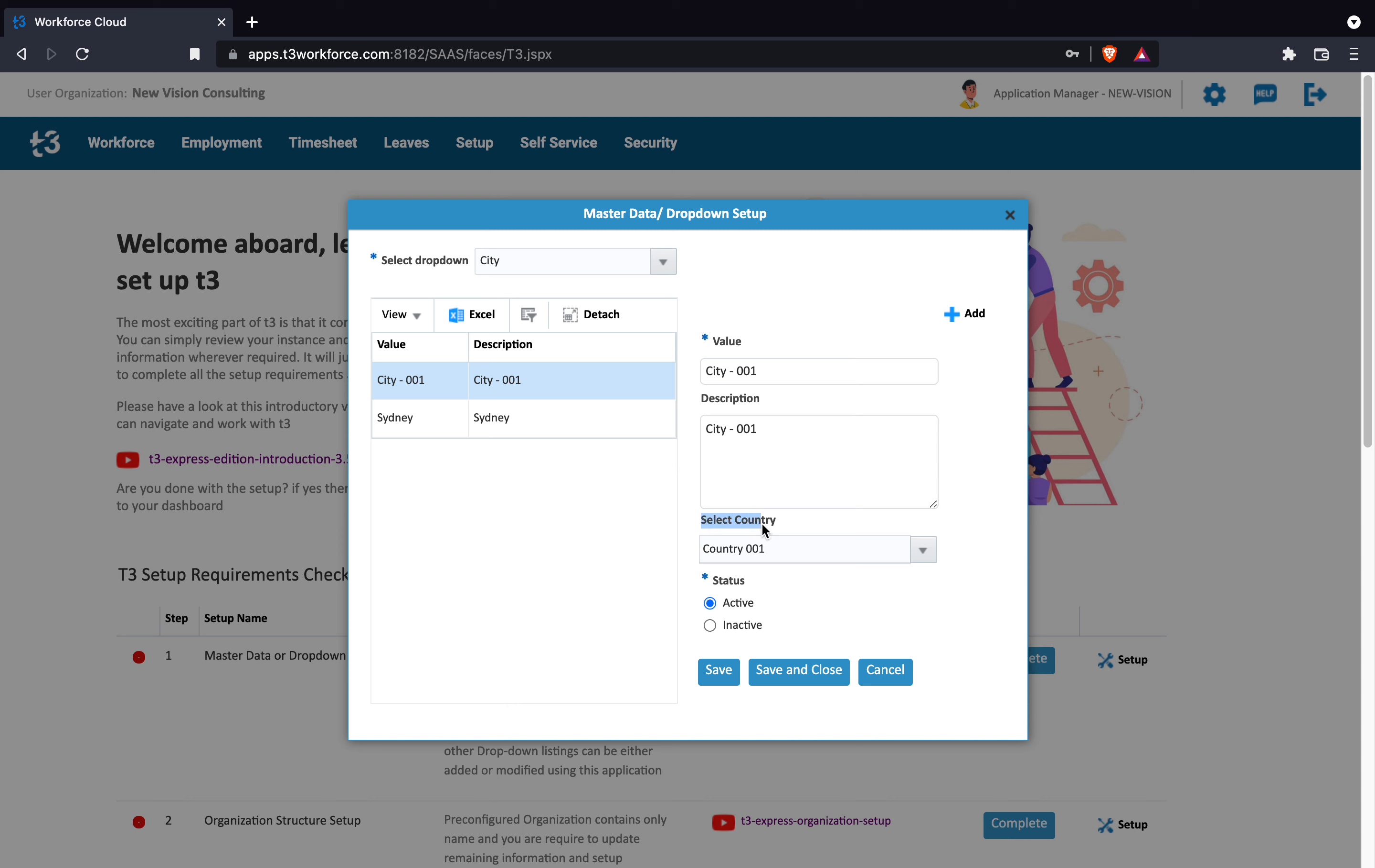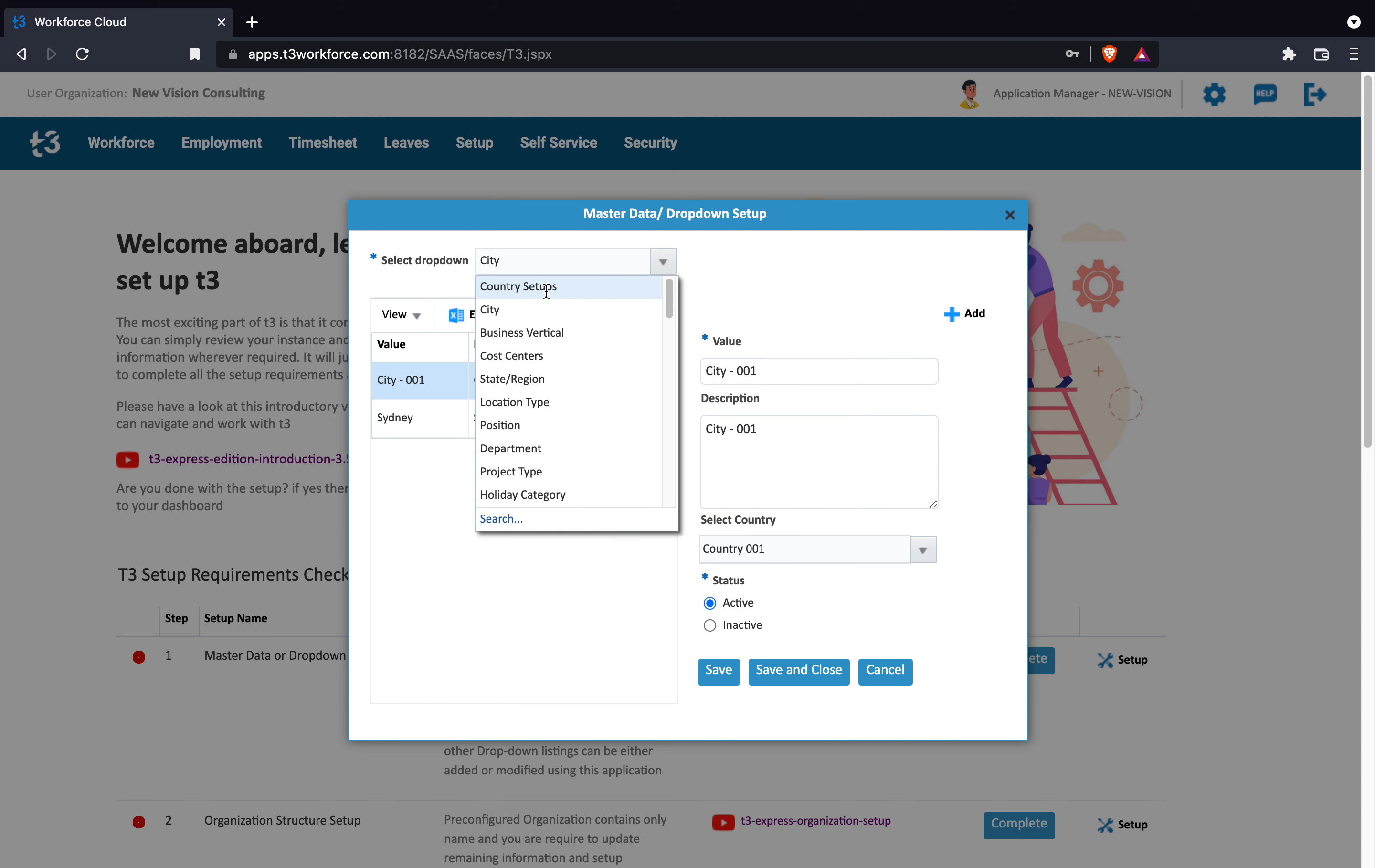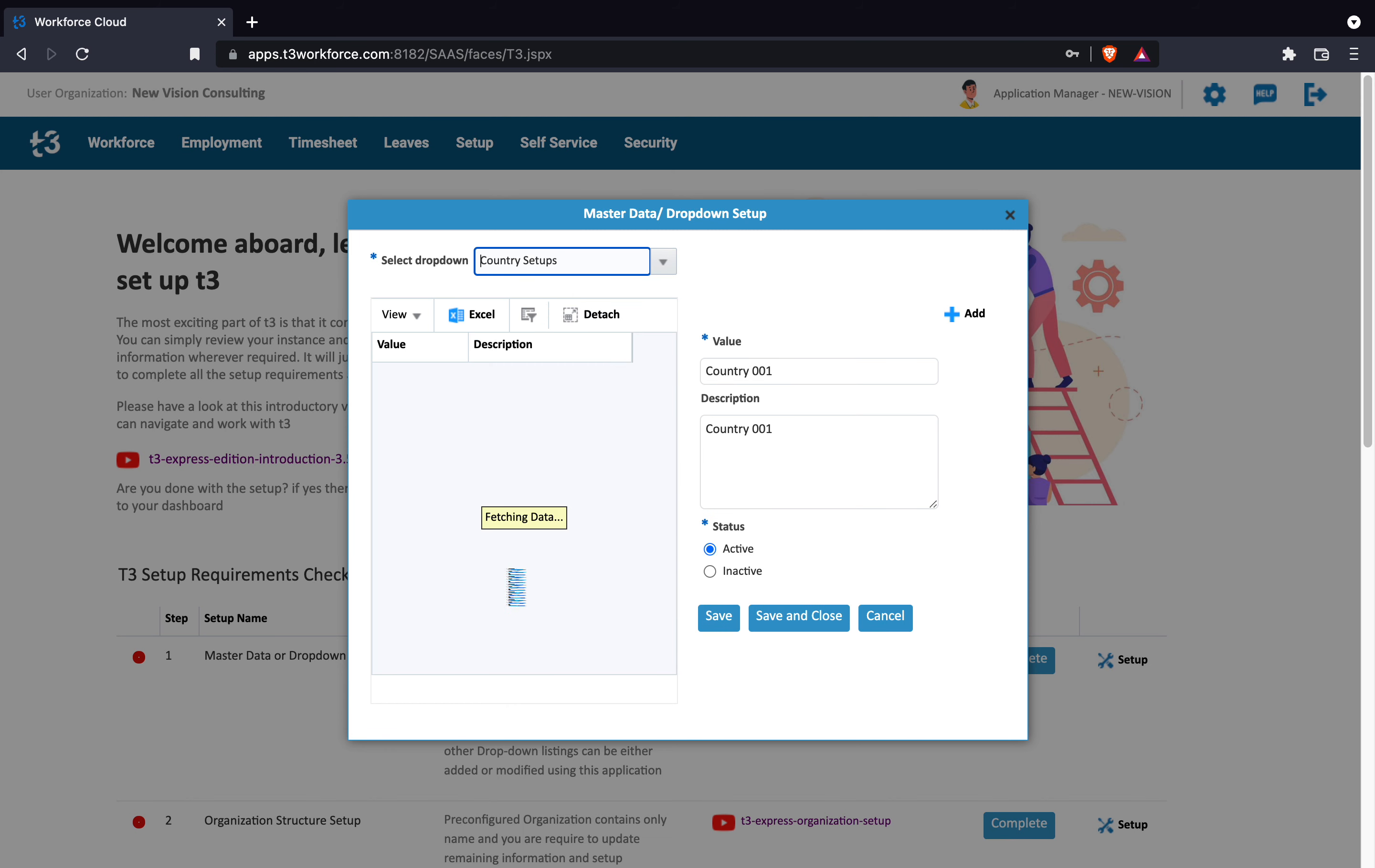However, this is not the case with other drop-downs. Let's have a look at country drop-down once again or work location where we do not find this field because they do not have any parents assigned to them.